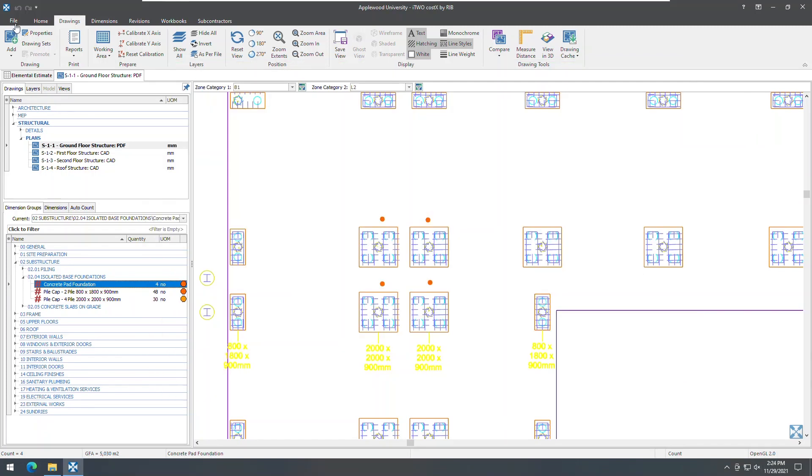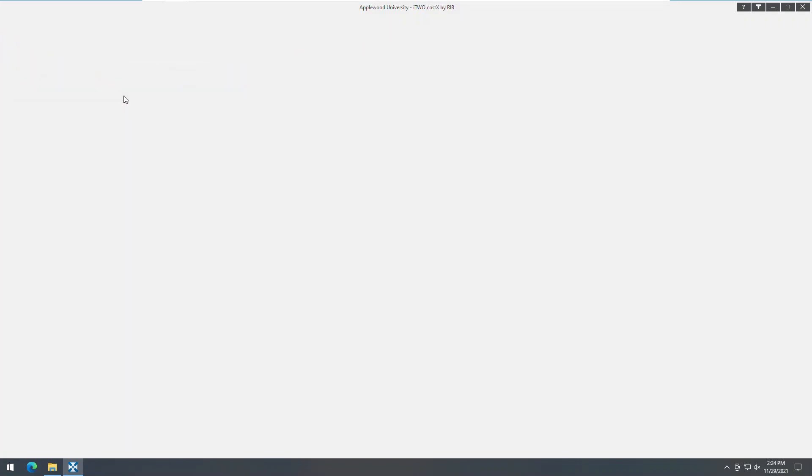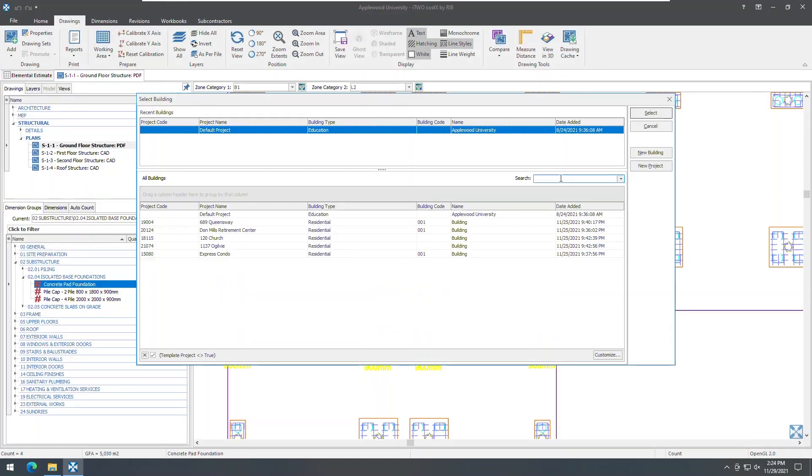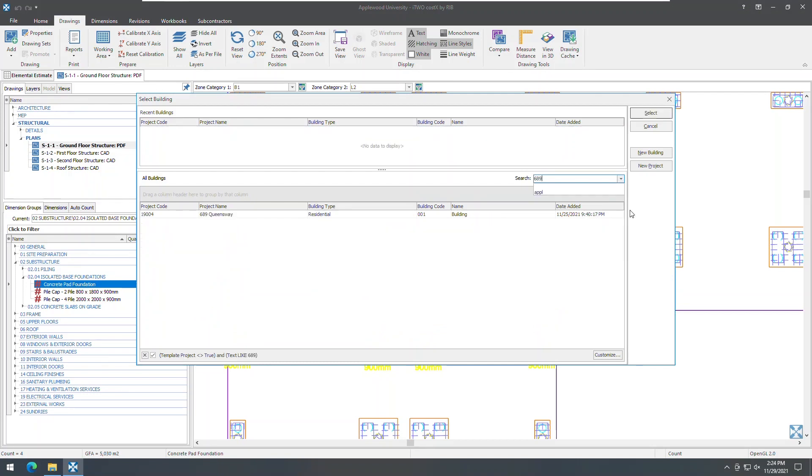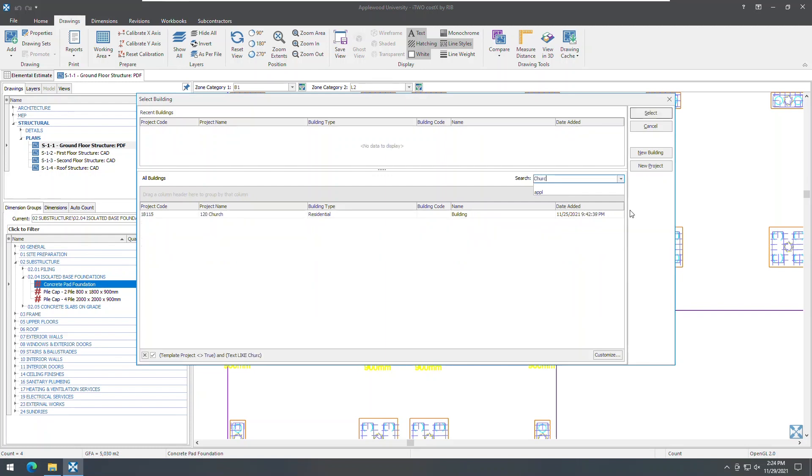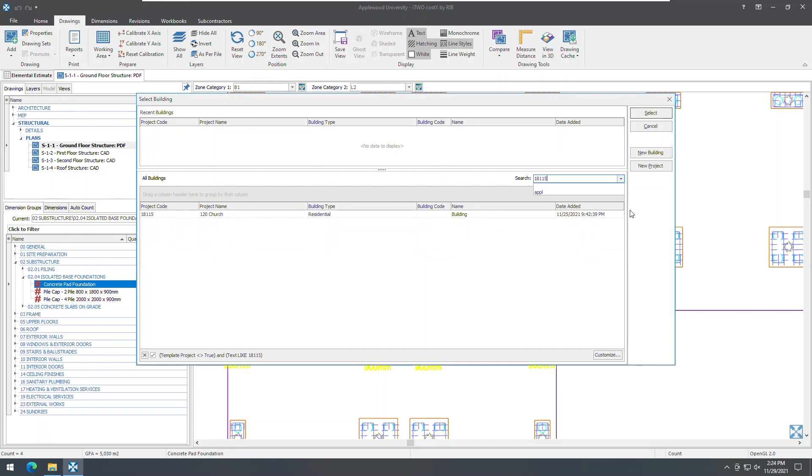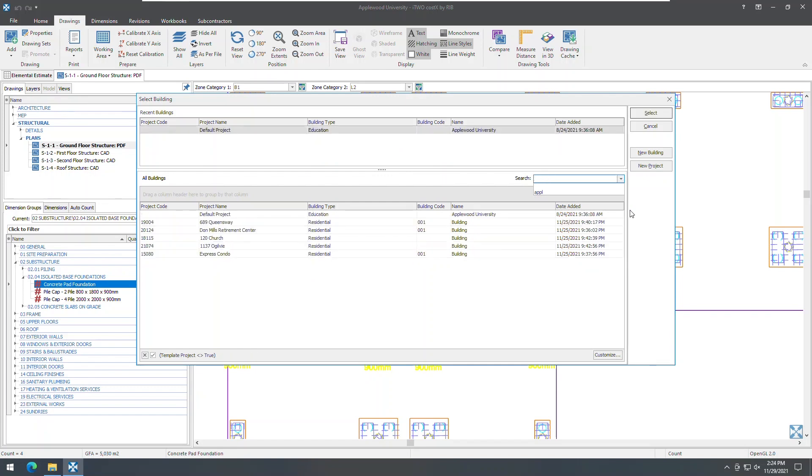Let's now move on to some of the usability enhancements. A new search function has been added to the buildings list, allowing you to easily locate the required building when you want to open, copy, delete or export a building. To search for a building, simply enter the text you want to search for in the new search field. As you enter text in the field, i2costex will look across the columns in the buildings list from left to right and filter the list to show only matching buildings.